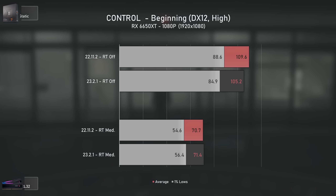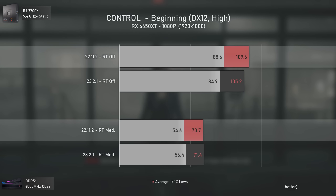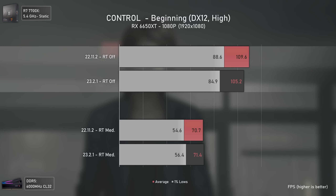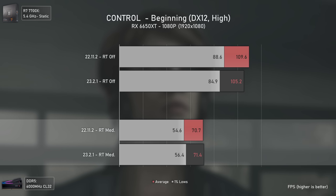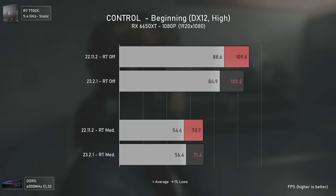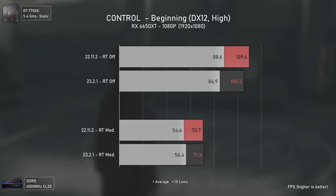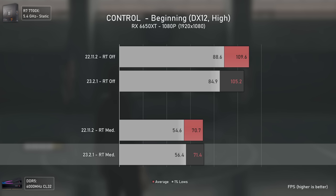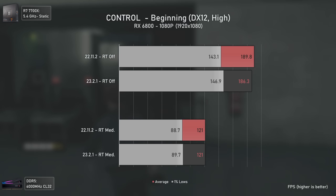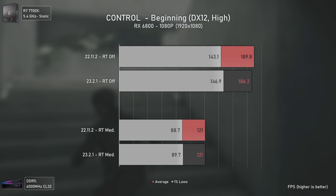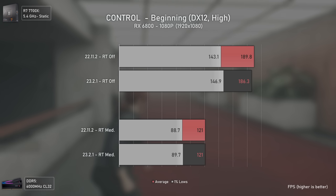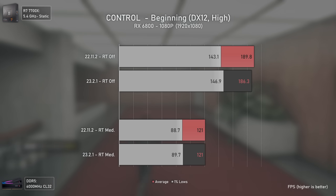To start with, the 22.11.2 drivers are represented by the red bars and the 23.2.1 by the black ones, with the upper section for ray tracing off and the lower section for ray tracing on. It seems that the RX 6650 XT lost performance in the newer drivers in terms of rasterization, with a decrease of 4 FPS, though the ray tracing benchmark actually showed slightly better results. With the RX 6800, we again lost rasterization average FPS but gained in the 1% lows, with ray tracing results being virtually the same.